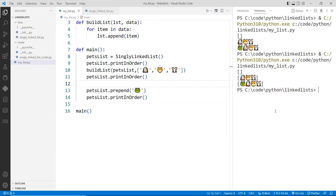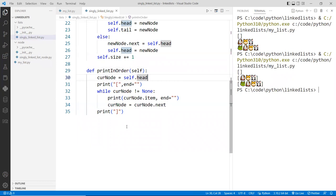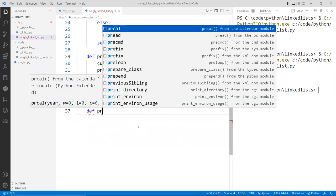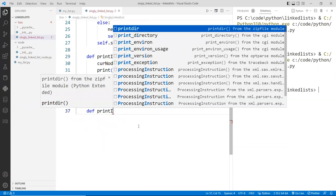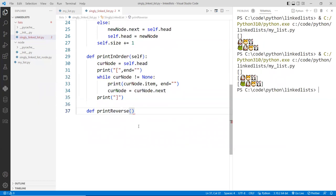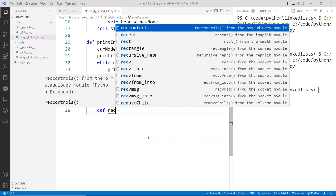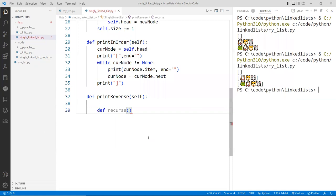Now, how do you print in reverse? Because it's a singly linked list, we have only one direction, so it's a little bit challenging if you were to do it using loops. But I'll show you that you can actually do this very simply using recursion. So let's go here and create a function called print_reverse. We're going to do a recursive call, and internally we're going to have another function that we recurse into, passing the actual node itself.